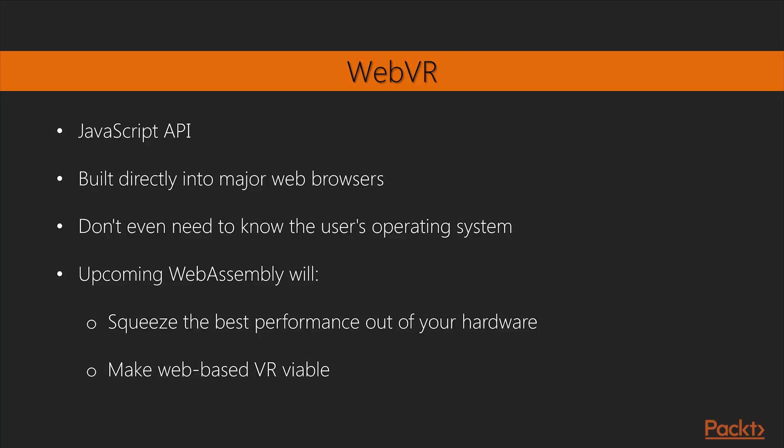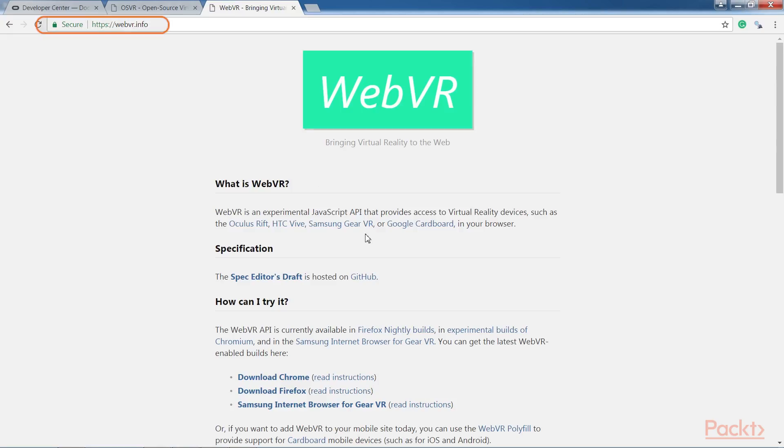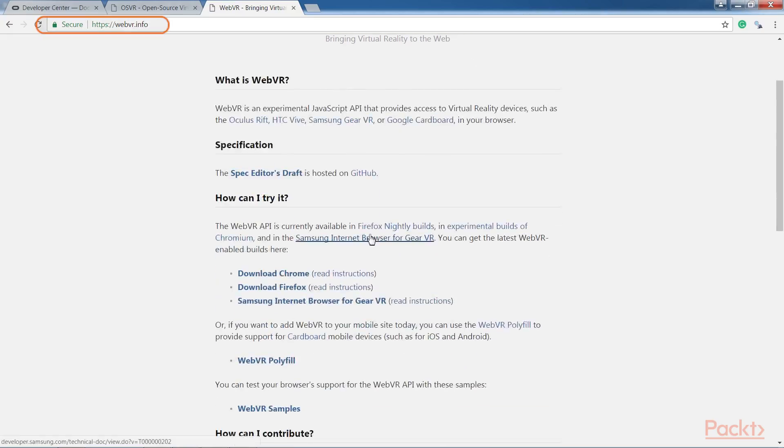As we know, browsers run on just about any platform, so if you target your game to WebVR, you don't even need to know the user's operating system, let alone which VR hardware they're using. That's the idea anyway. New technologies such as the upcoming WebAssembly, which is a new binary format for the web, will help to squeeze the best performance out of your hardware and make web-based VR viable.